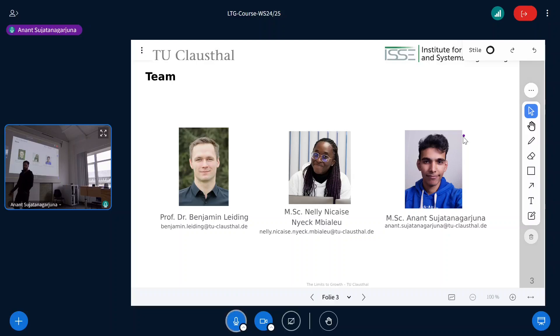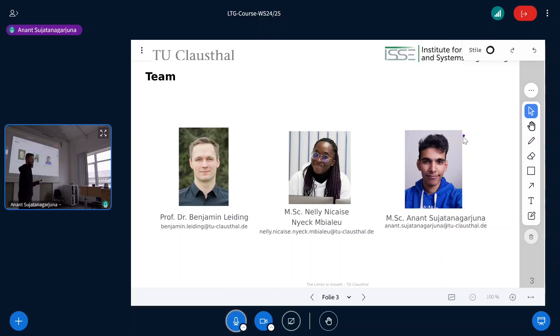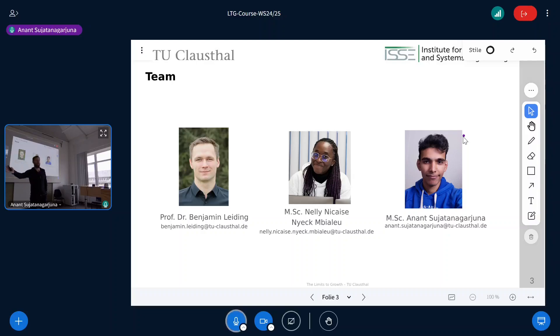Nelly just joined us this semester. She will be your first contact person for exercises and any course questions. She'll also send regular reminders about in-person and online sessions. Whenever you have a question, Nelly is the first person to ask, and if she can't answer it, I'm still there.